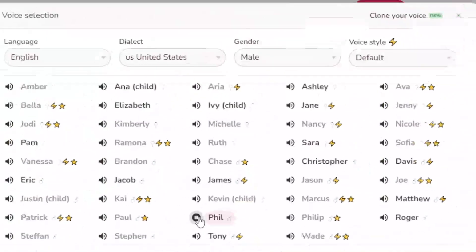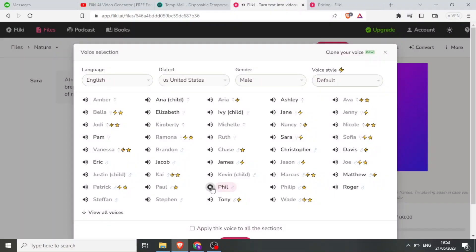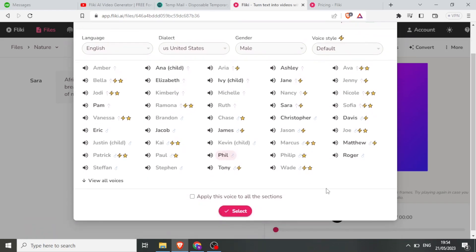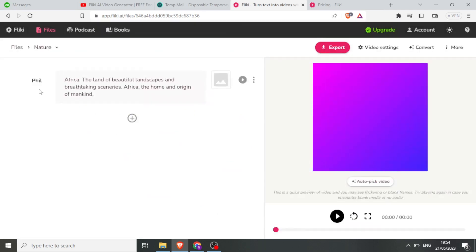To listen to a voice — say for instance I want to hear how the male voice for Jacob reads — I click on the speaker icon. Flicky helps you preview the audio; that is how Phil sounds. To settle on Phil, I just click on Phil, then click Select. You now notice up here we have Phil and our text that Phil will be reading.